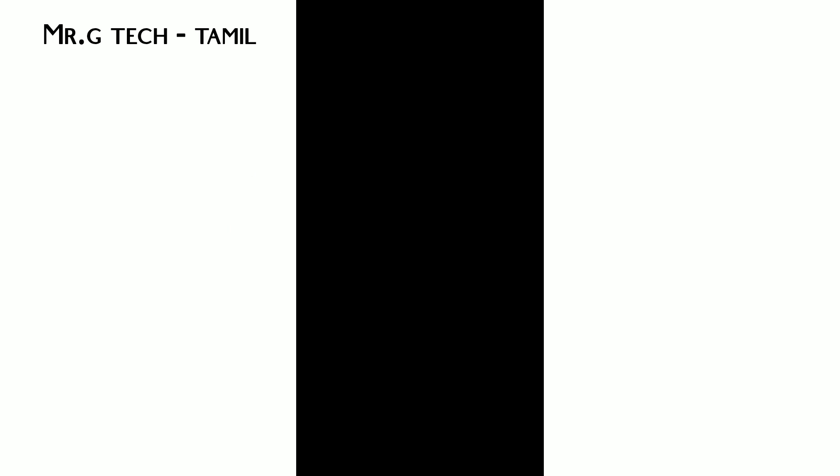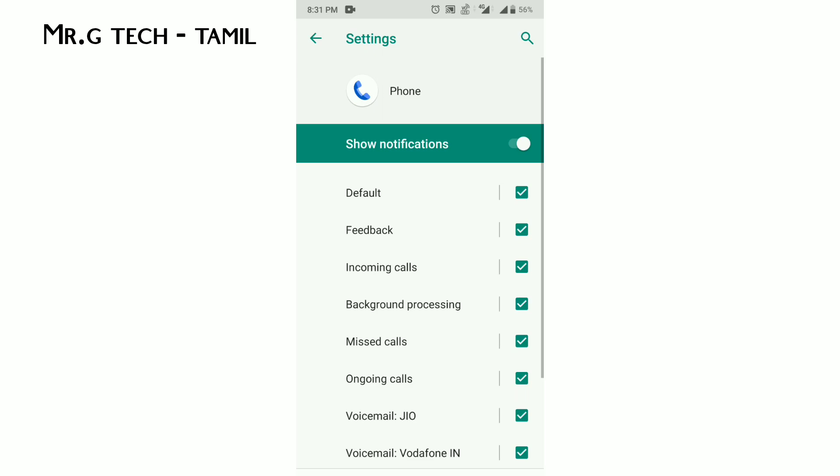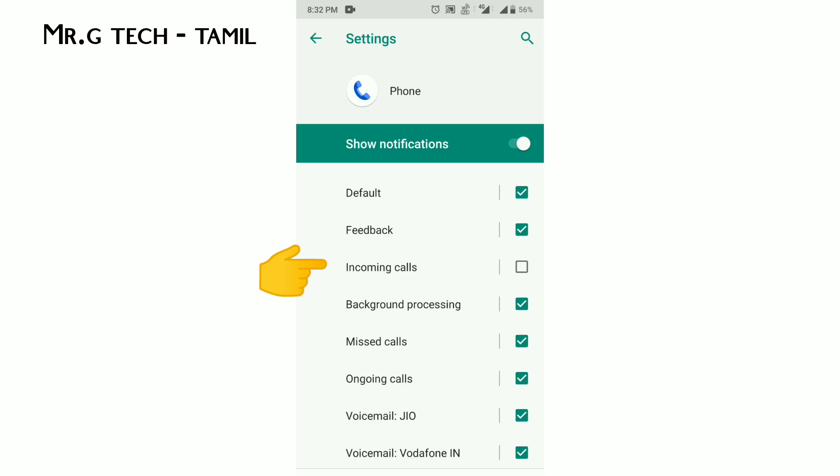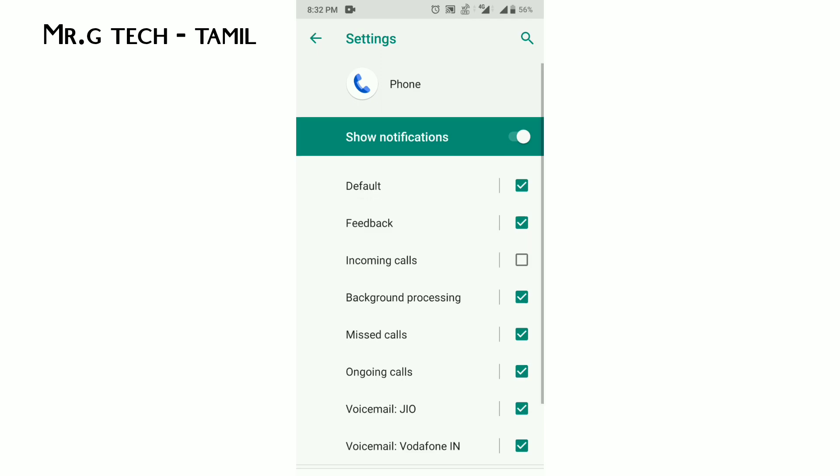Then click the app information. You can see that there are incoming call options. You can tick or untick the notifications. If you have incoming calls enabled, you will see the notifications on the screen. That's the one you can check.